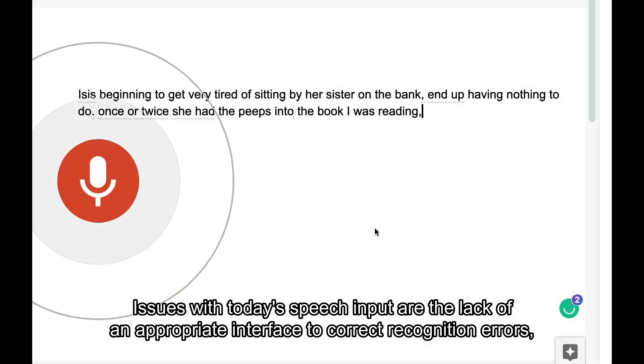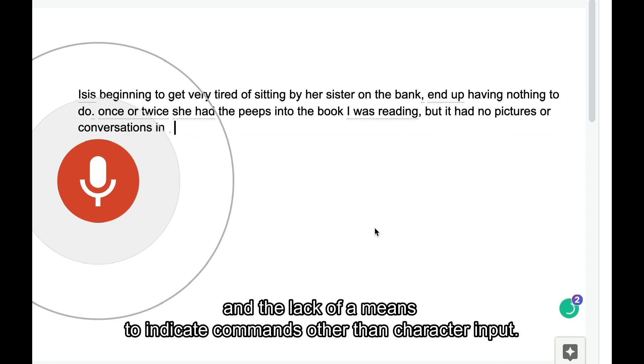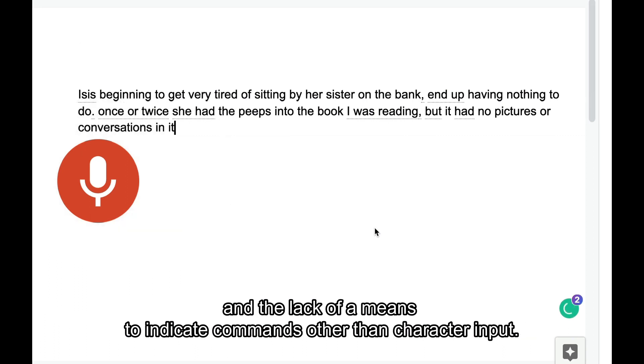Issues with today's speech input are the lack of an appropriate interface to correct recognition errors, and the lack of a means to indicate commands other than character input.